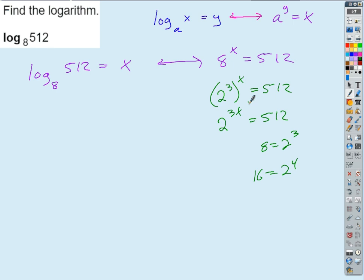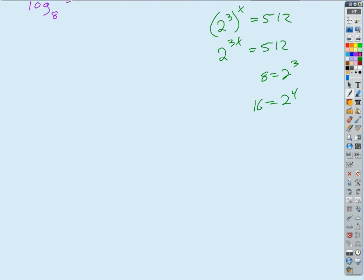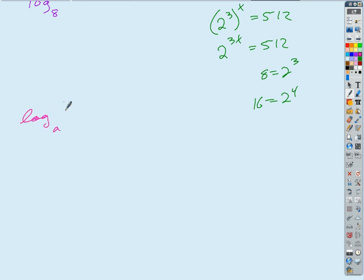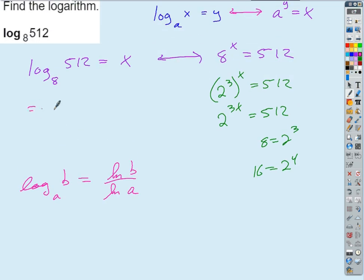But there is actually an easier way to do this. If I have a base of a logarithm that's a weird base, how do I convert that to a more convenient base? If I have the base A log of B, I can write that in terms of natural logs. It's the natural log of the argument divided by the natural log of the base. Or I can do a base 10 log if I wanted to — you can pick whatever base you want. So this is just equal to the natural log of 512 divided by the natural log of 8.